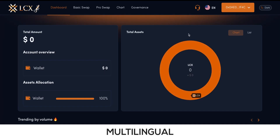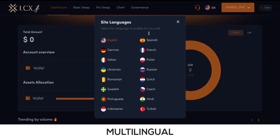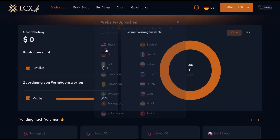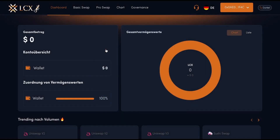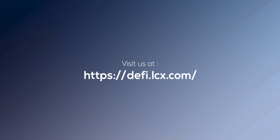There is an option provided to change the language of the site among a list of languages. You can simply choose your preferred language and start trading with ease.